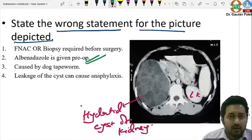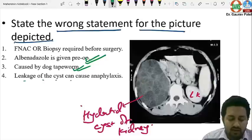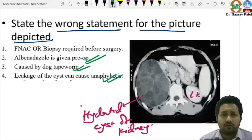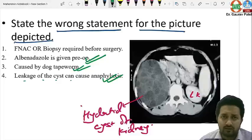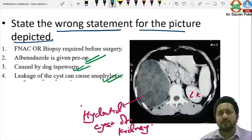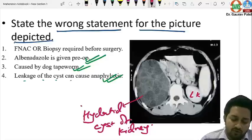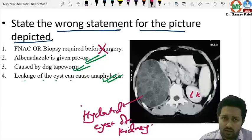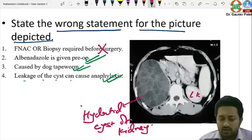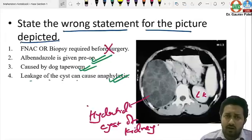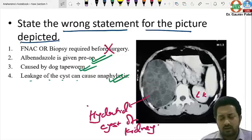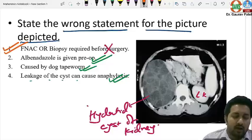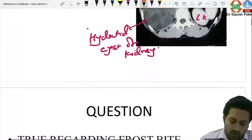Albendazole is given pre-operatively — correct. Caused by Echinococcus — correct. Leakage of the cyst can cause anaphylaxis — also true, as the fluid entering the abdominal cavity is highly antigenic. FNAC or biopsy is required before surgery — this is the incorrect statement. Diagnosis is made by imaging and hydatid serology (ELISA for Echinococcus), and you proceed straight to treatment.